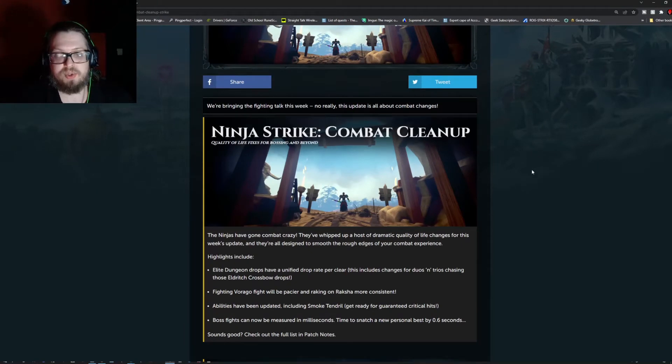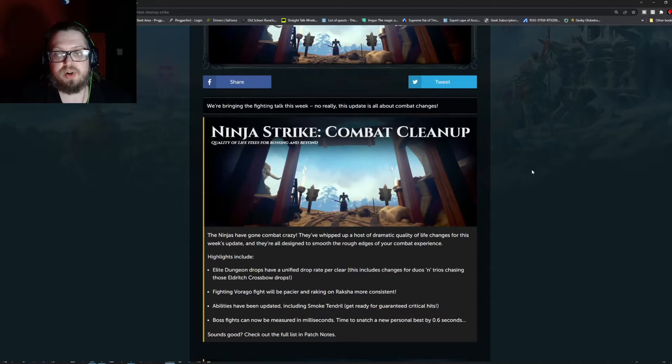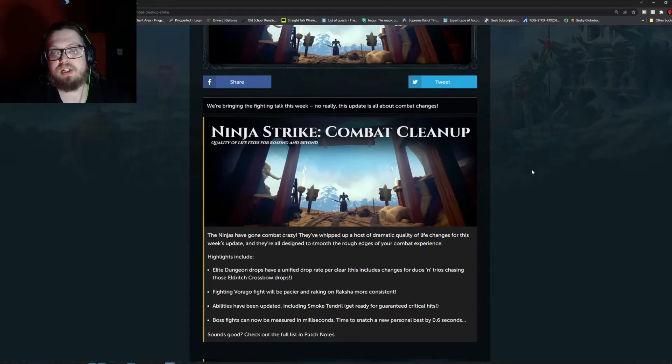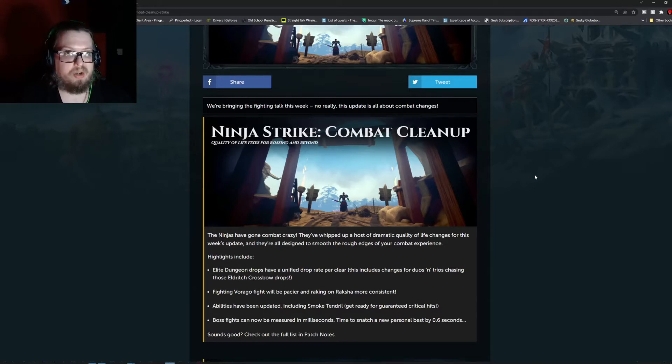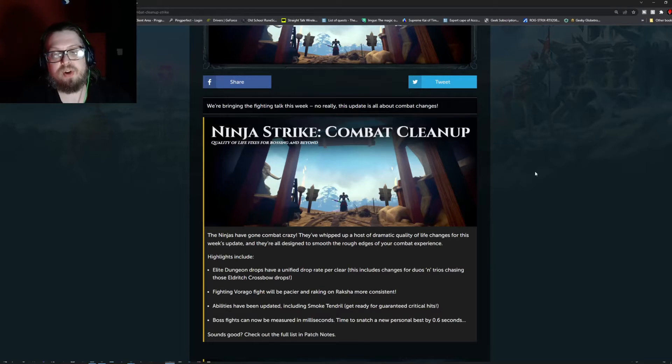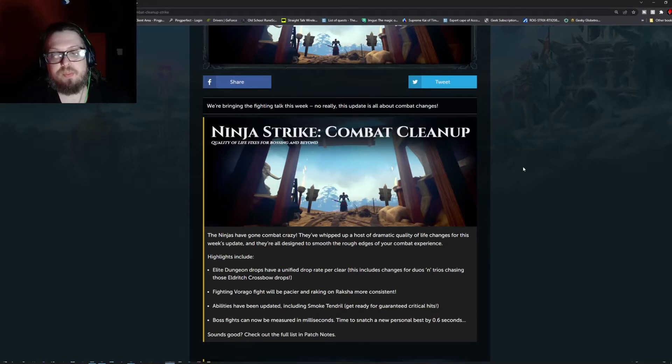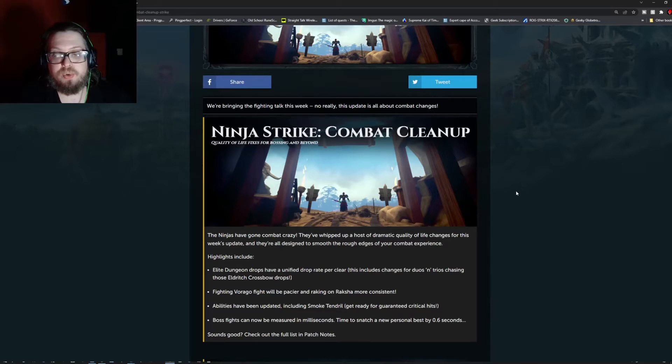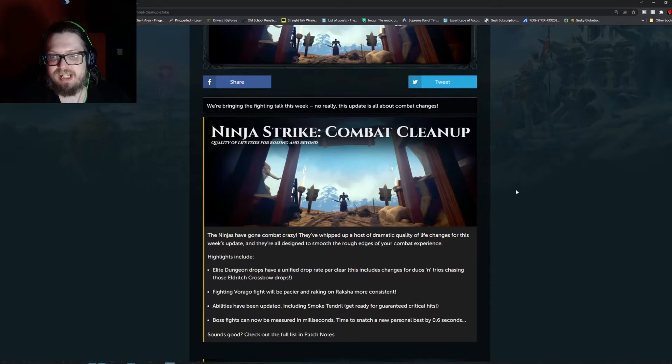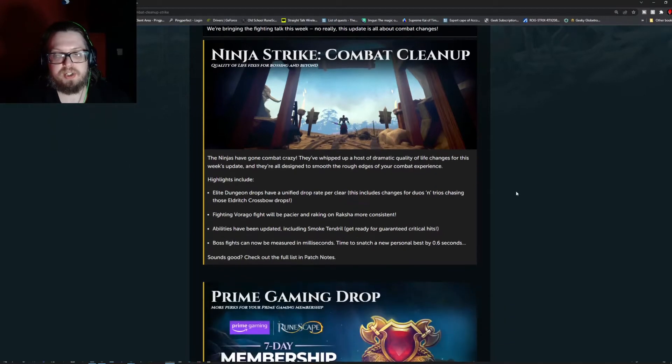Some of the highlights include elite dungeon drops have a unified drop rate per clear. This includes changes for duos and trios, chasing those eldritch crossbow drops. Fighting Virago fight will be paced here and raking on Raksha more consistent. Abilities have been updated including the smoke tendril.